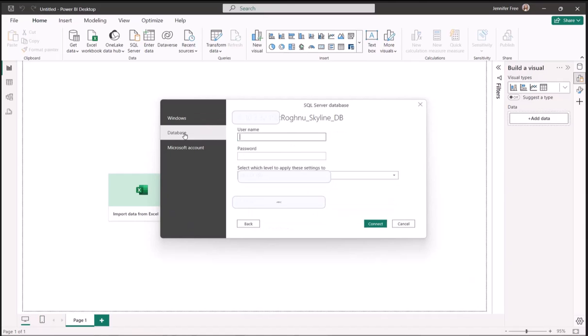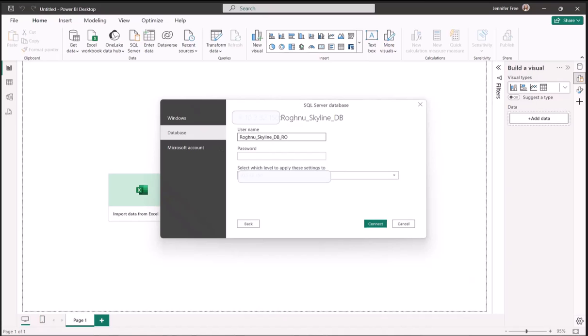Next, we're going to click Database. And then enter your username and enter your password. Then click Connect.